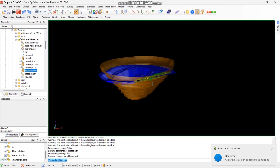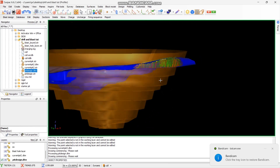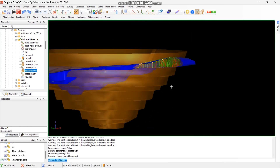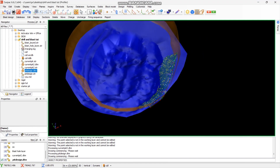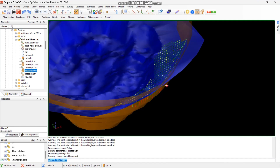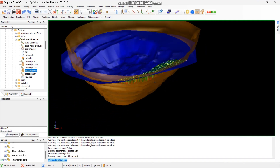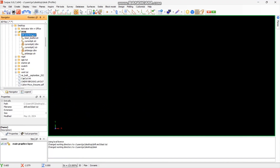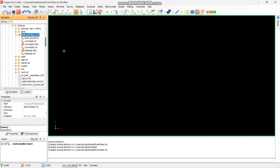Hello guys, my name is Carlton and I'm here to take you through how to do a drill and blasting design in Surpac. What you need to do first is navigate to your working directory and set it as your working directory.